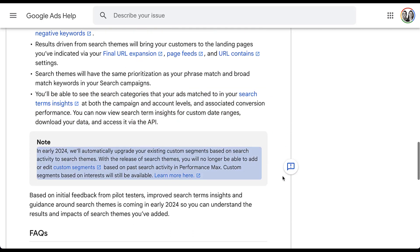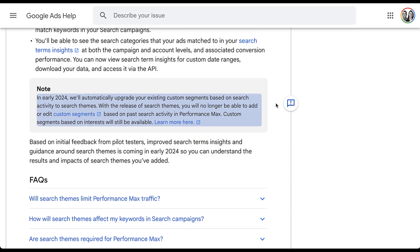The last thing I want to call out is this note: in early 2024, Google will automatically upgrade existing custom segments based on search activity to search themes. With the release of search themes, you'll not be able to add or edit custom segments based on past search activity in Performance Max campaigns. That means that any custom segment you're building based on search terms - not the interests - will not be utilized moving forward as of early 2024.